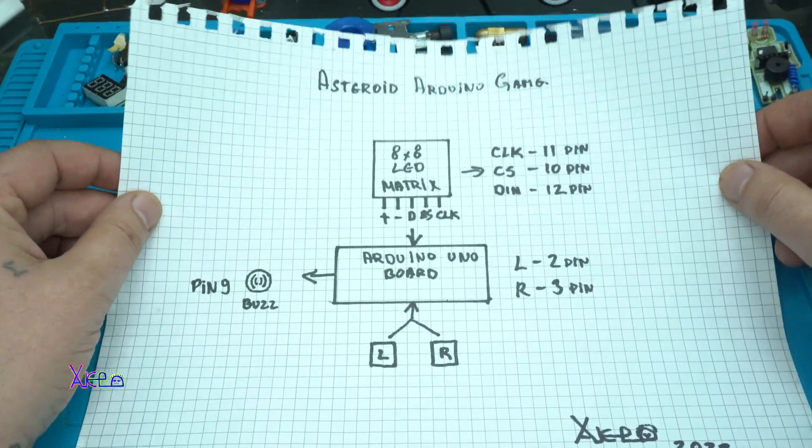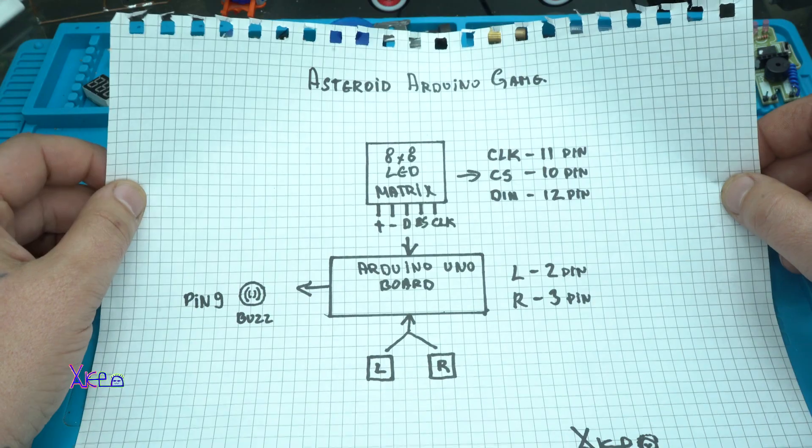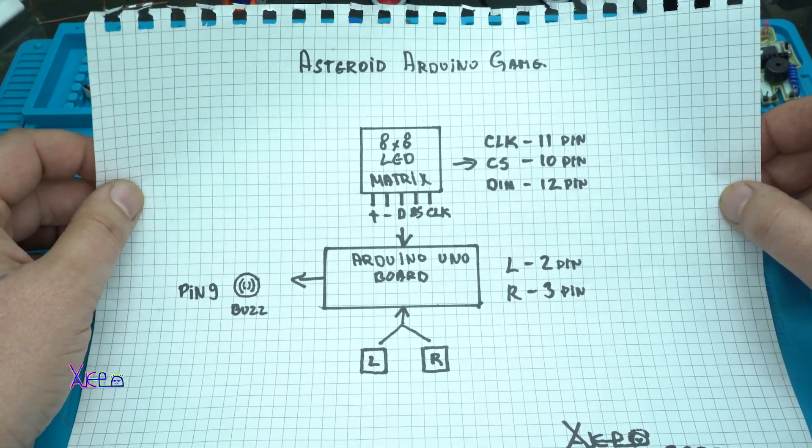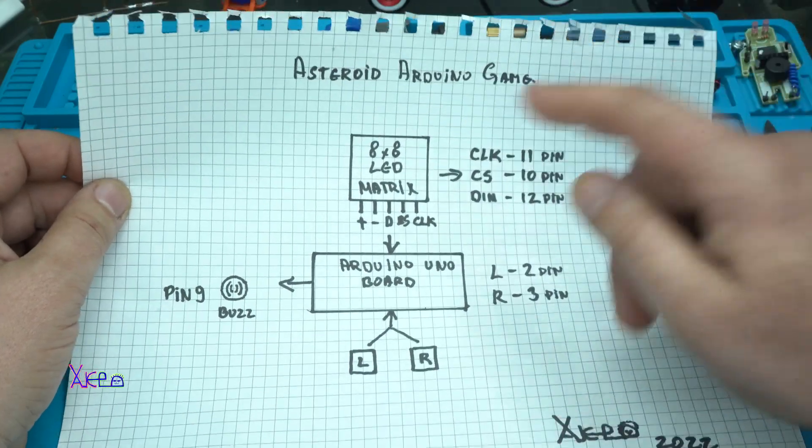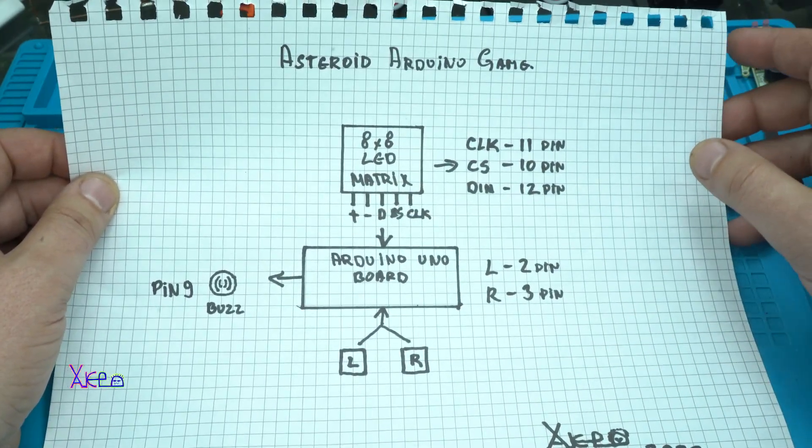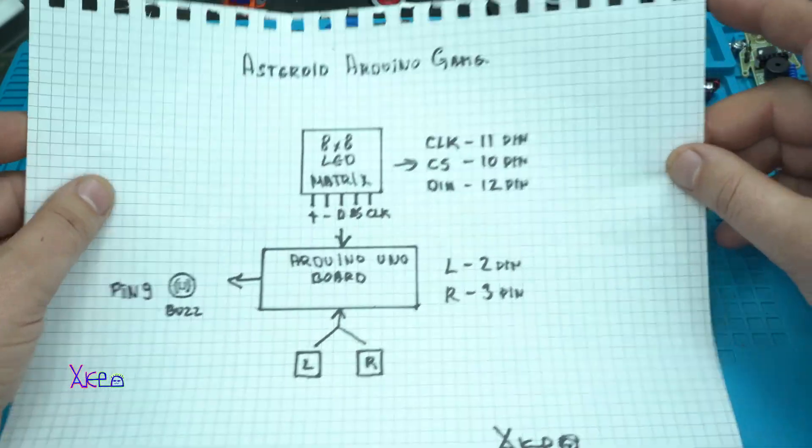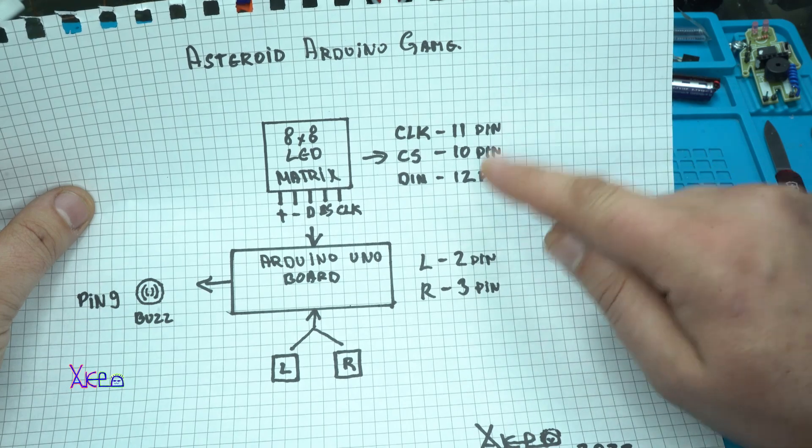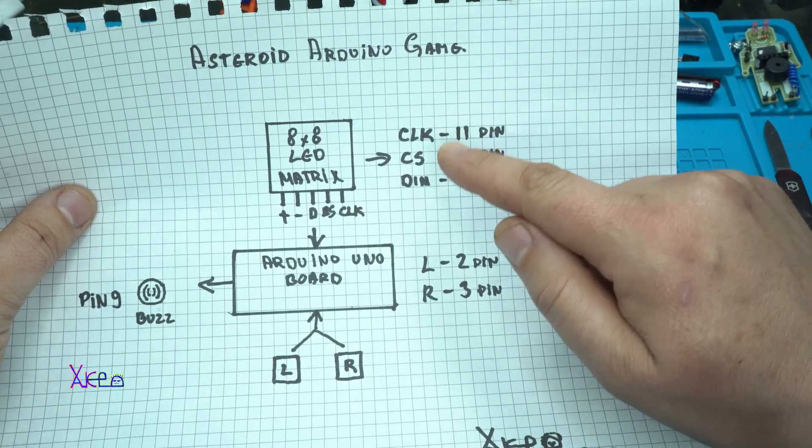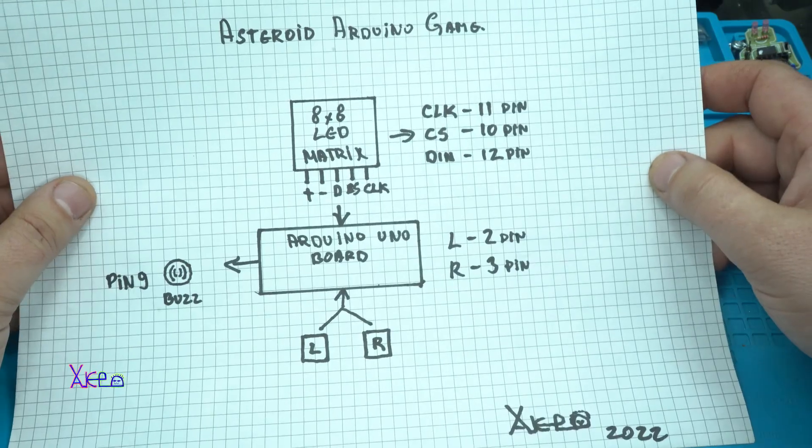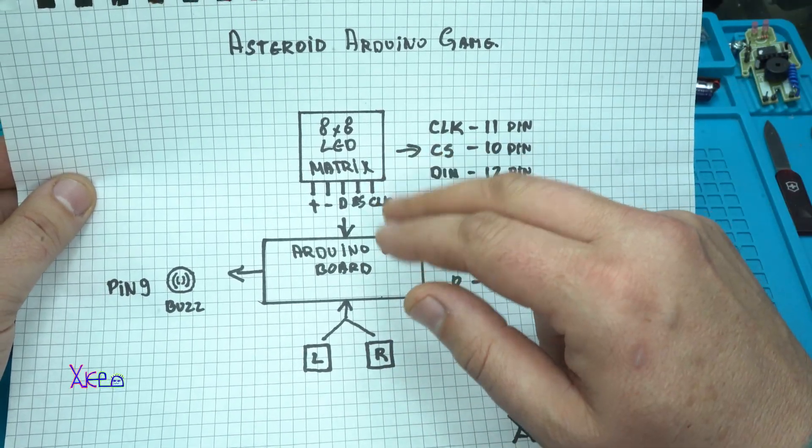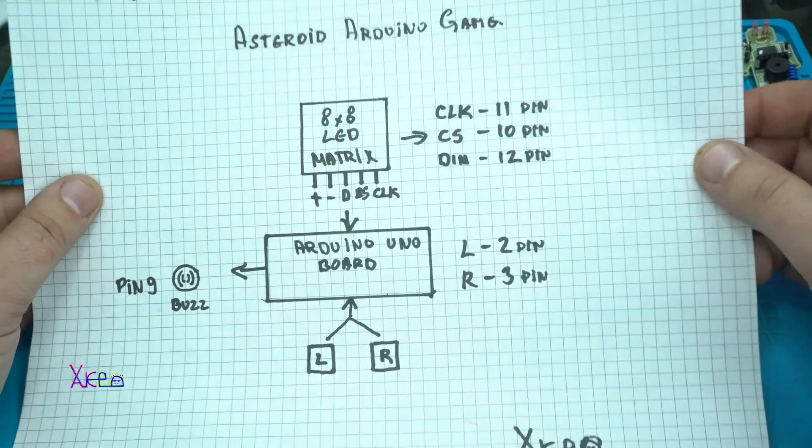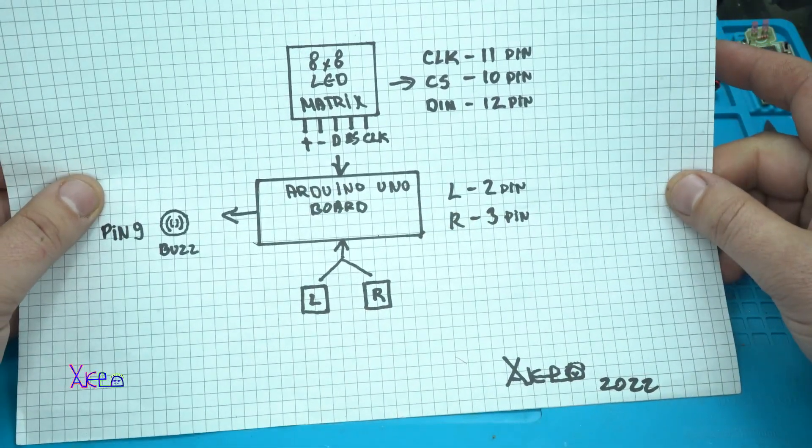If you want to build this simple asteroid Arduino game, for display we are using 8x8 LED matrix. Here it is, it has five pins. On pin number 11, 10, and 12 are attached CLK, CS, and DIN digital in. Also needed are positive and negative wire for the LED display.